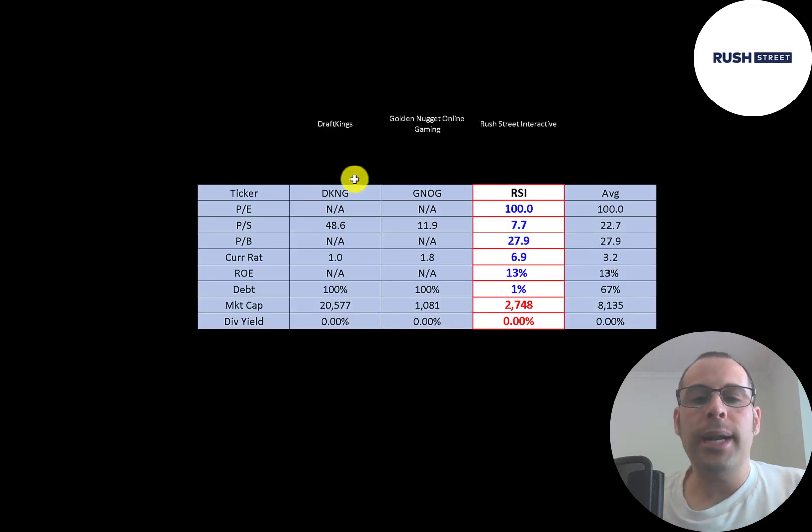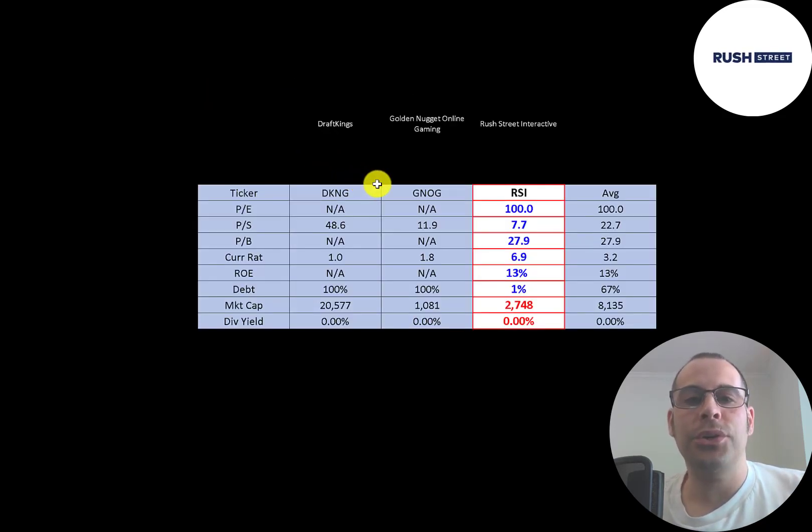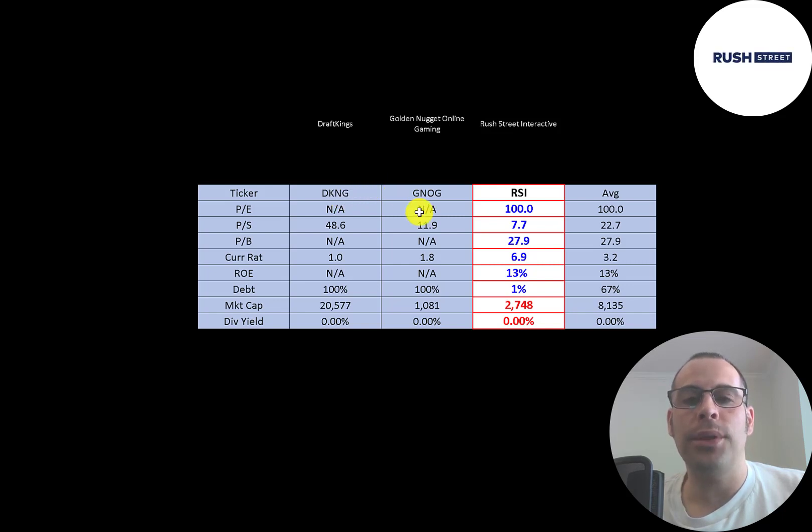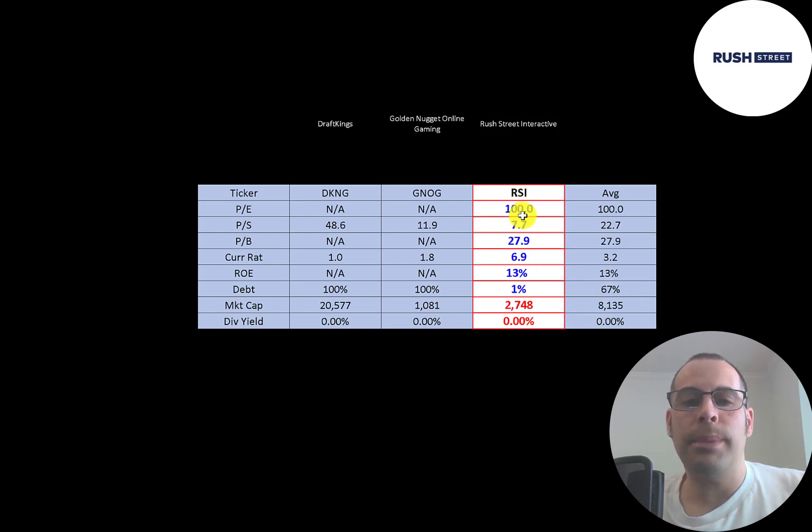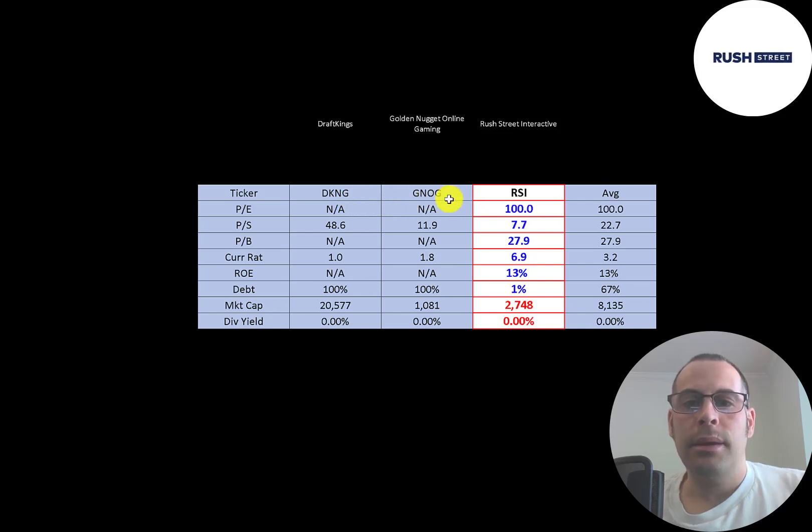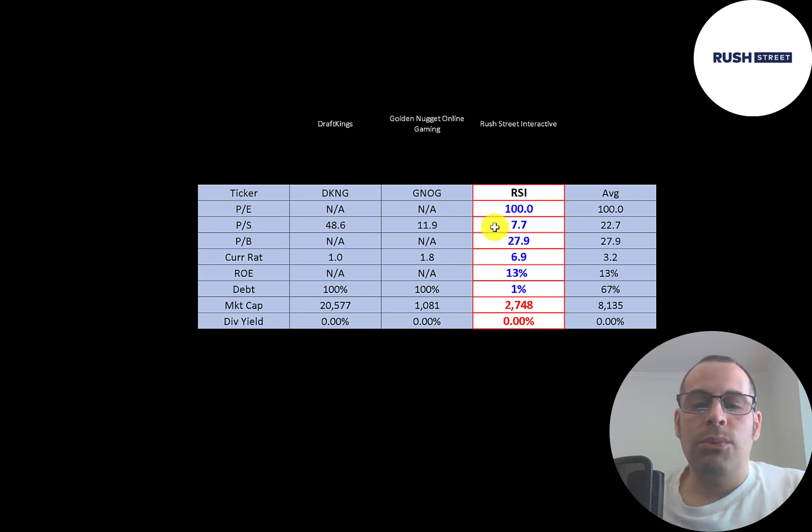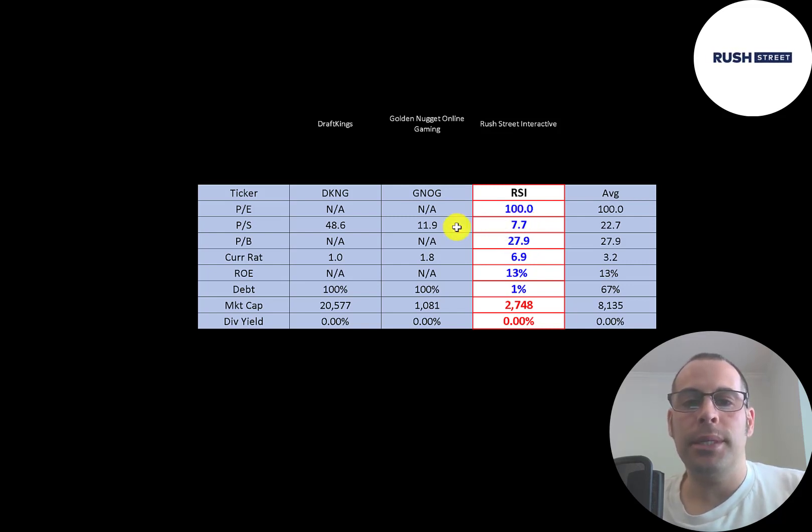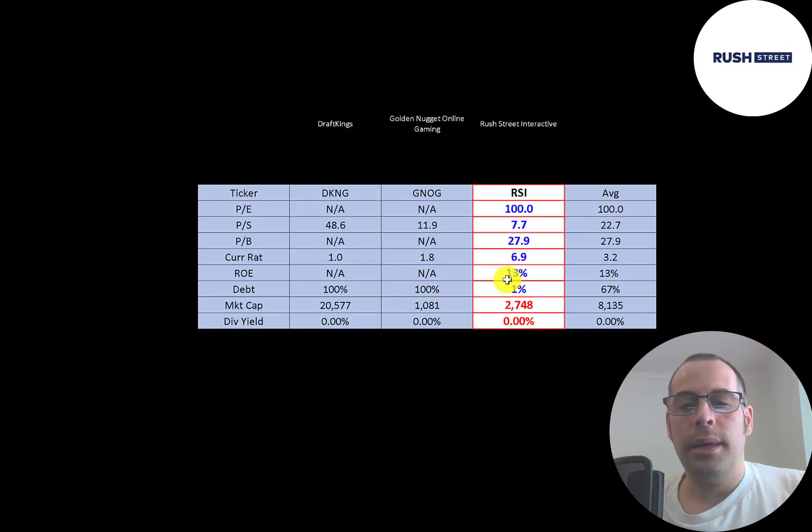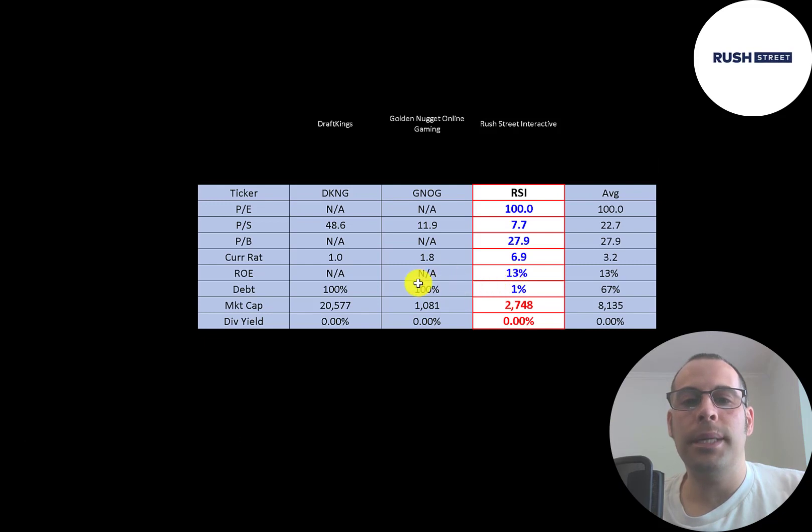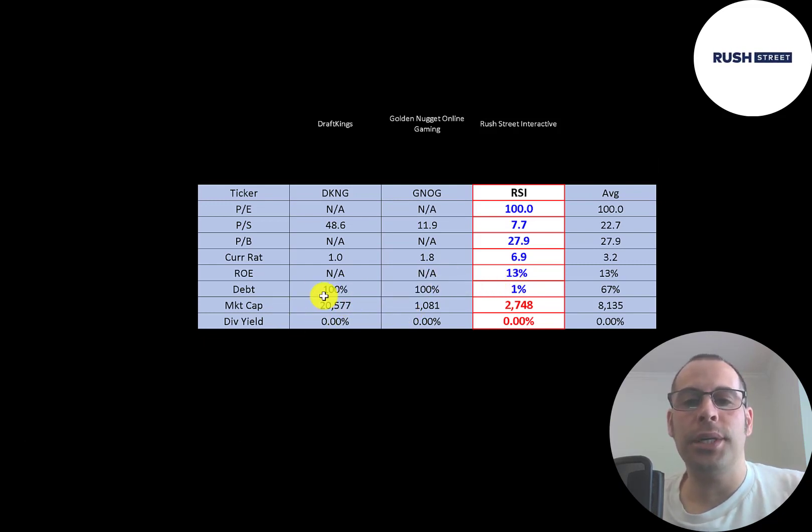The best way to look at ratios is to compare them to companies in the same industry. I've done videos on DraftKings and Golden Nugget both in the same industry as Rush and if Rush has a number in red they're worse than the average. If they have a number in blue they're better than the average. Rush is the only company that has positive earnings so for the other companies we can't look at their PE. Rush has the best price to sales ratio. Rush is the only company we can look at the price to book because the other two companies have negative book value. Rush has the highest current ratio and Rush has almost no debt. The other companies are 100 percent debt. Of the three companies DraftKings is the largest. Rush is in the middle.